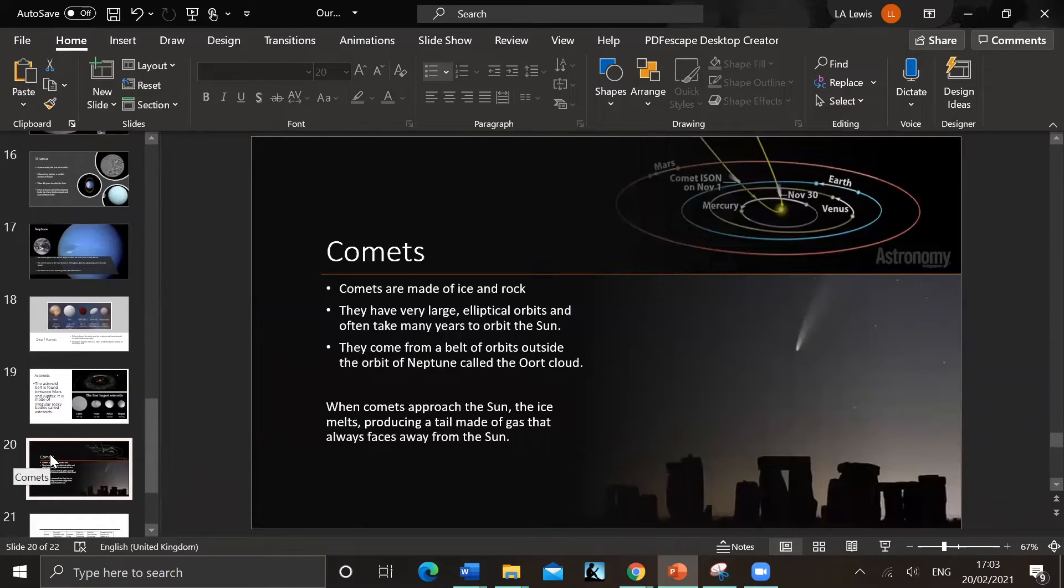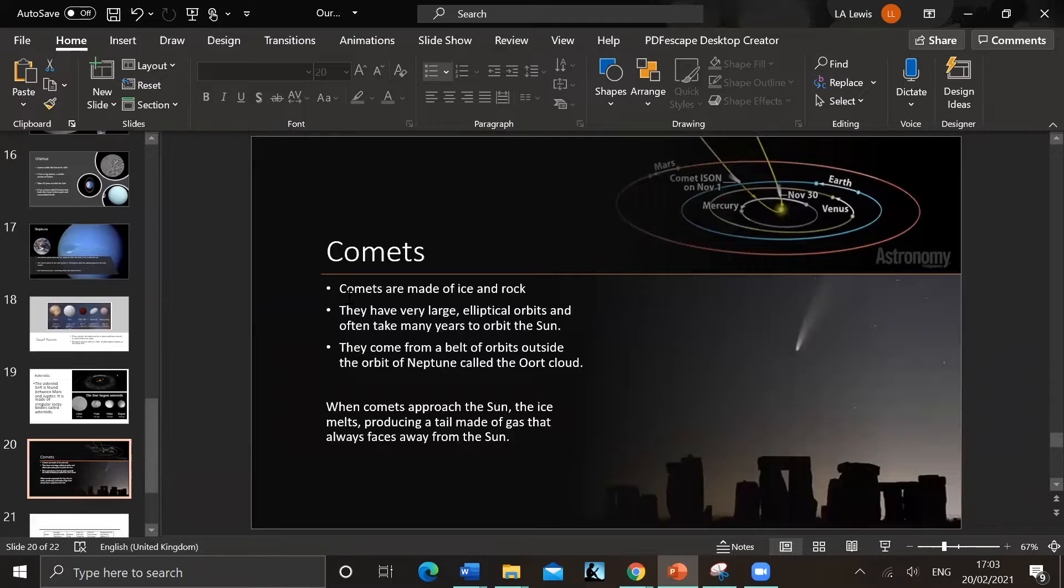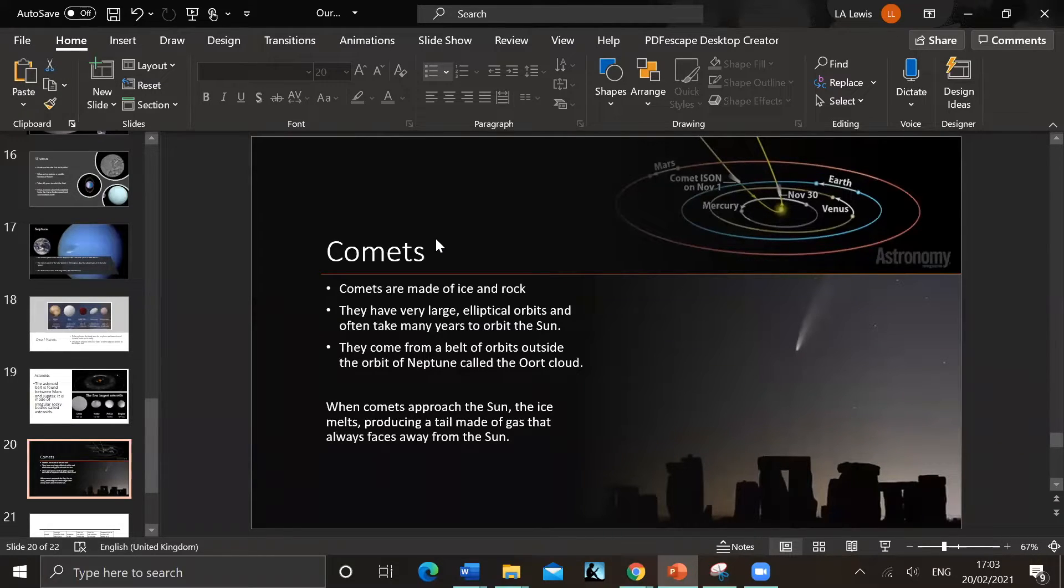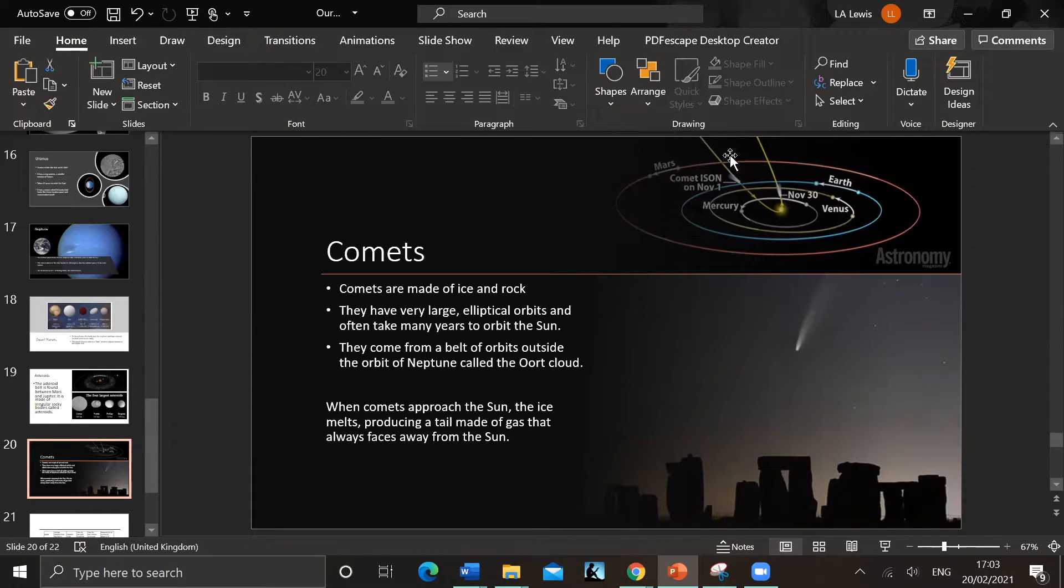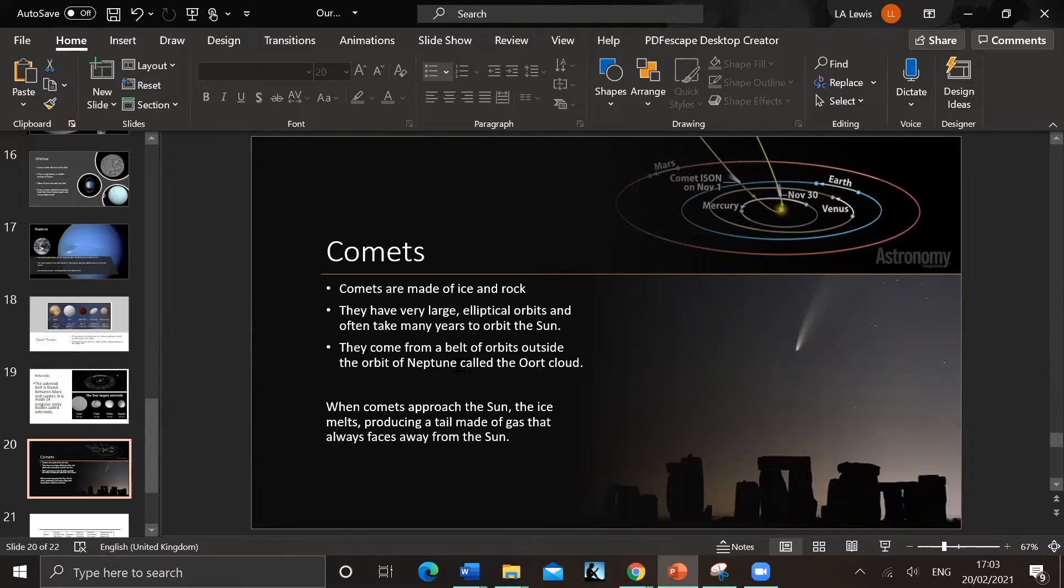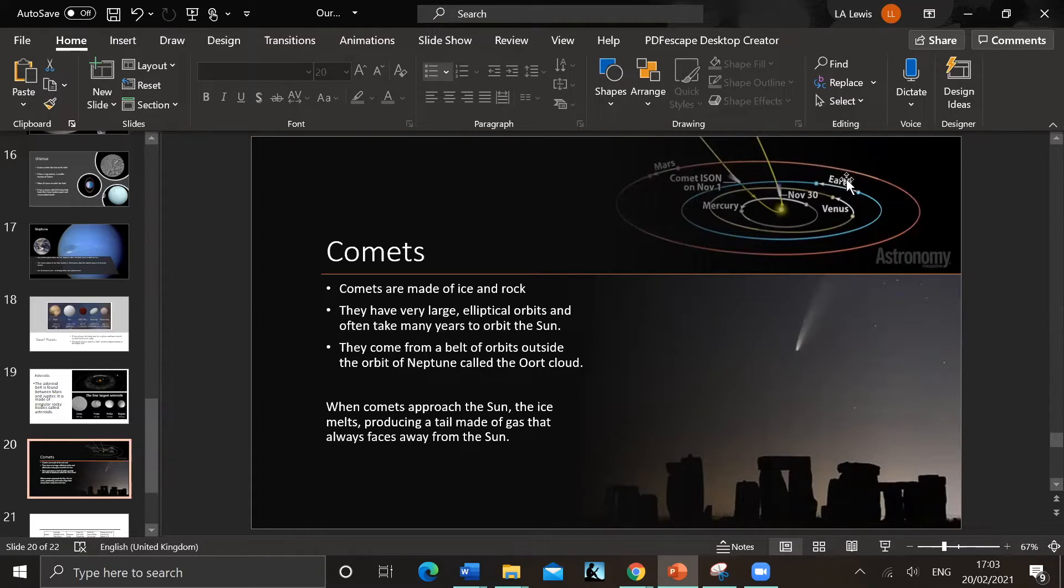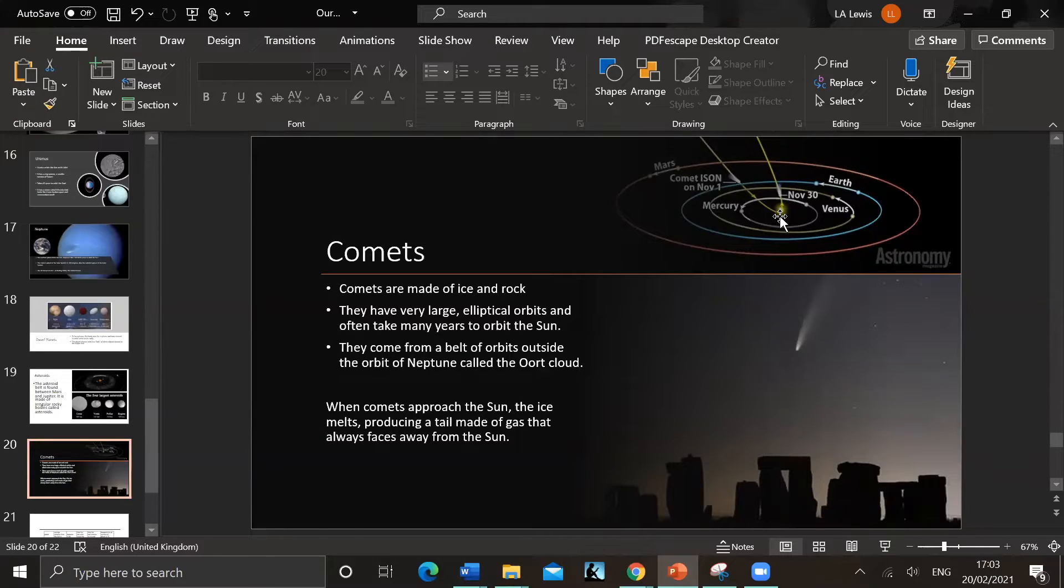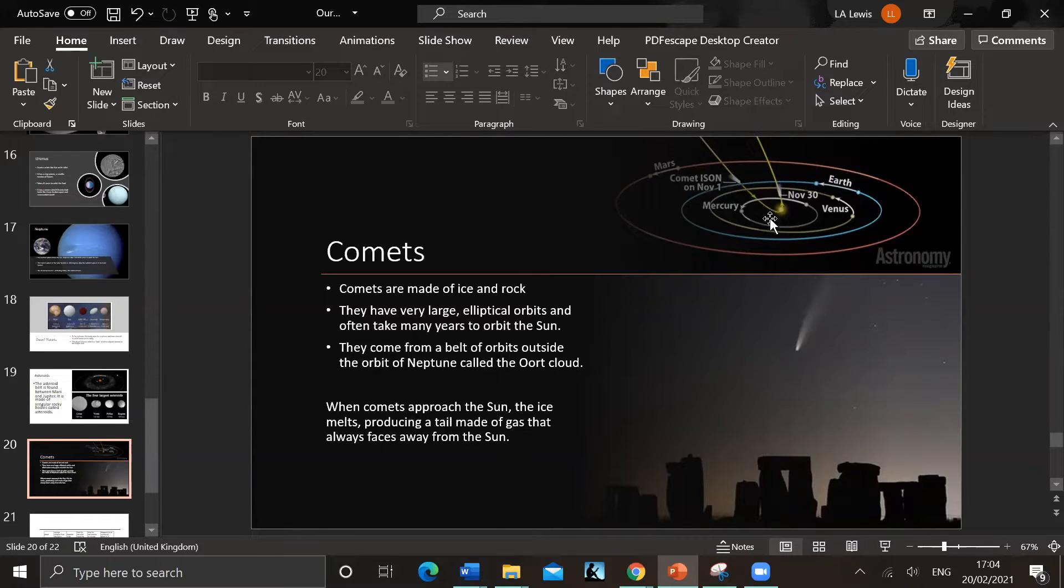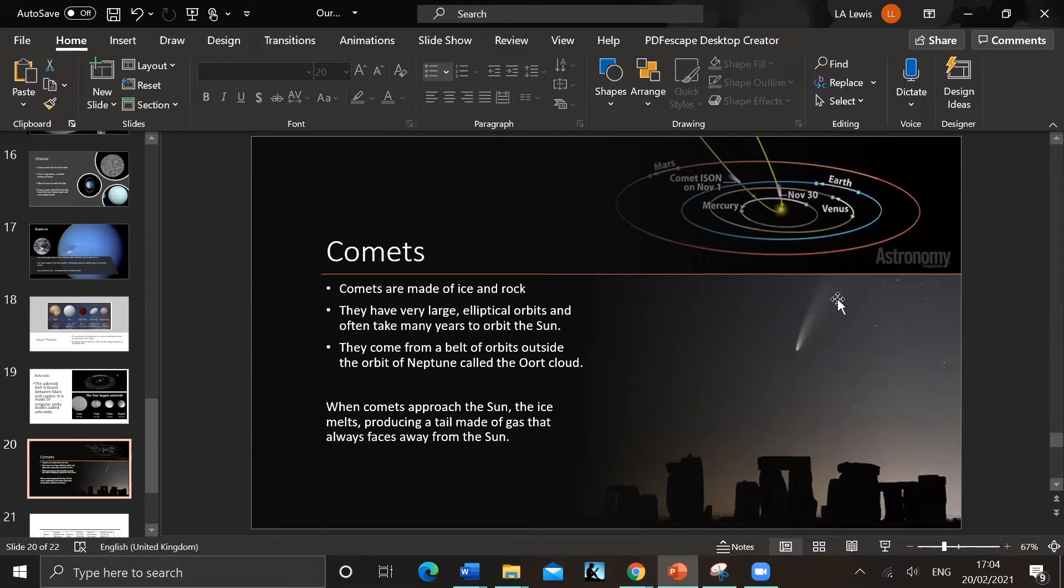Then we've got comets. I think they're quite glamorous objects because they're quite spectacular when they come into the sky. Comets are made of ice and rock. They have very large elliptical orbits - elliptical means it's not circular. And they often take many years - some take hundreds or thousands of years to orbit the sun. They come from a belt of cometary orbits out, even outside the orbit of Neptune, called the Oort cloud. So comets gain their tail when they come near the sun. The tail always points away from the sun because the sun actually heats up the ice on the comet and creates water vapor, and the gases trail behind it.